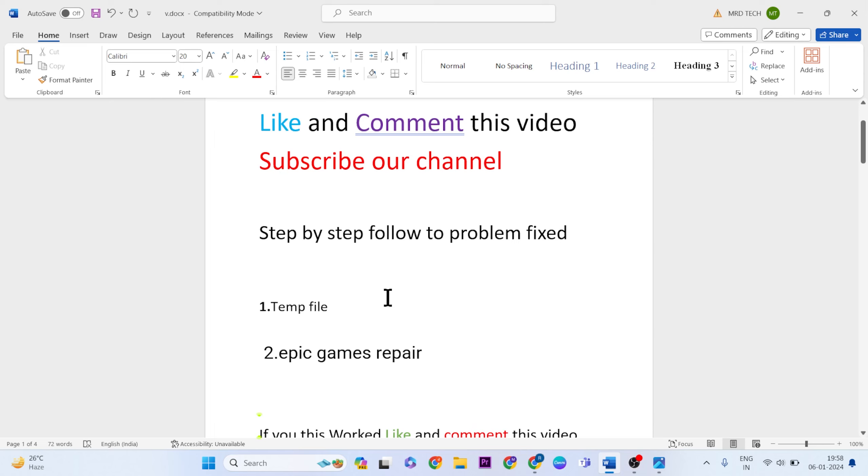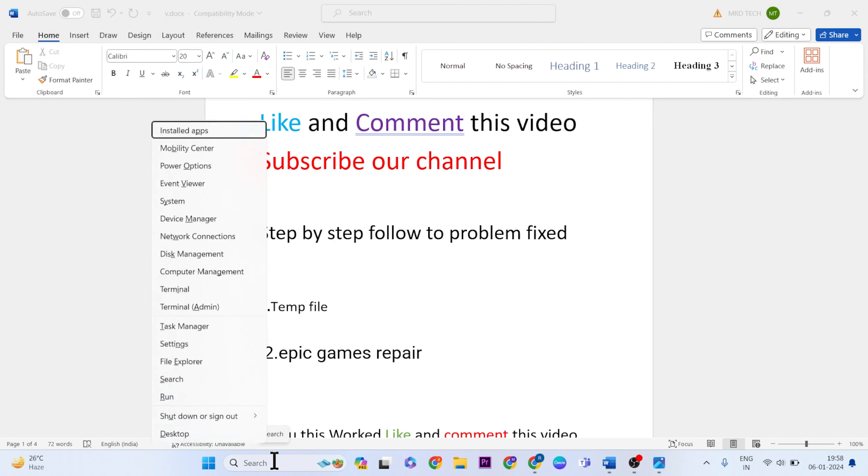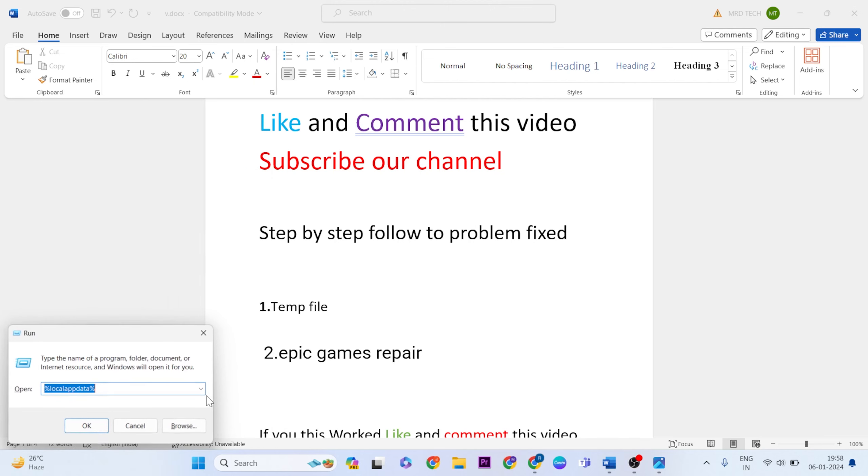Okay, first step is to delete temporary files. Press Windows button plus X at the same time. The menu bar opens, then the Run dialog box opens. Type %localappdata% and press Enter.